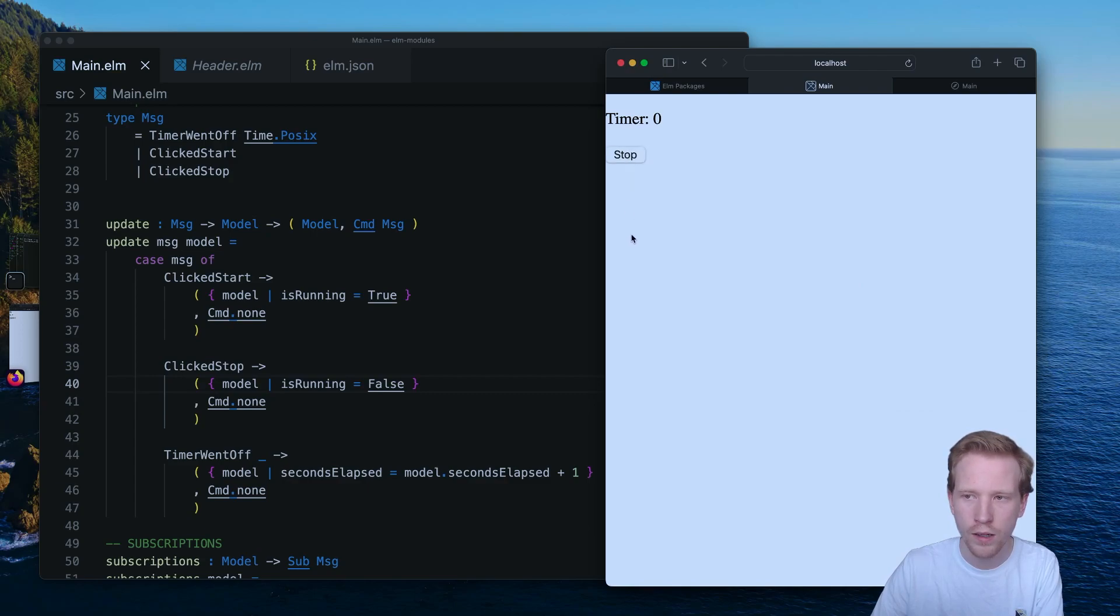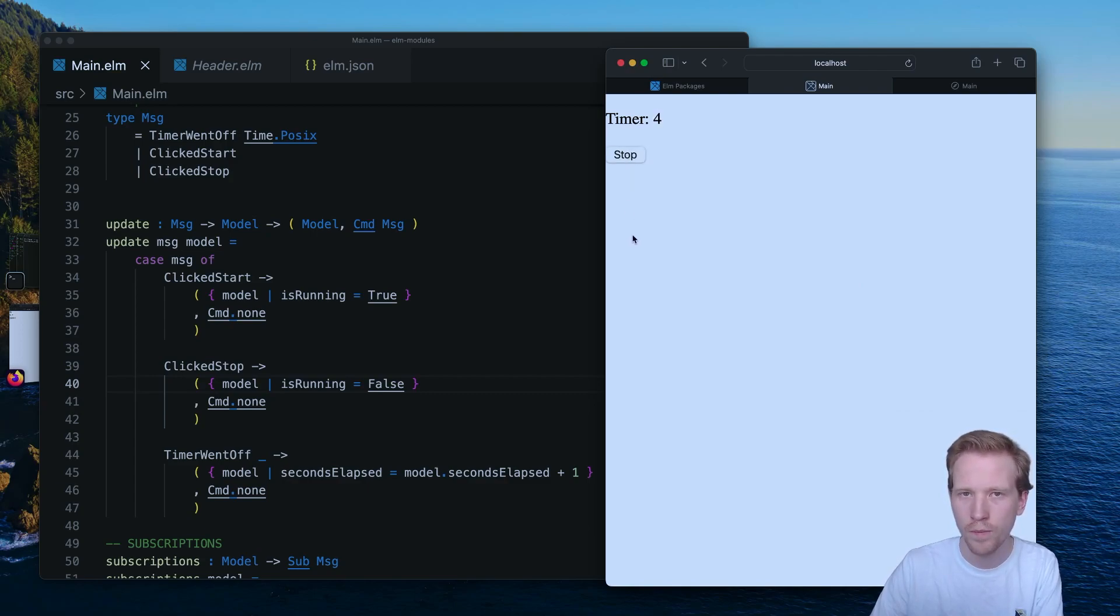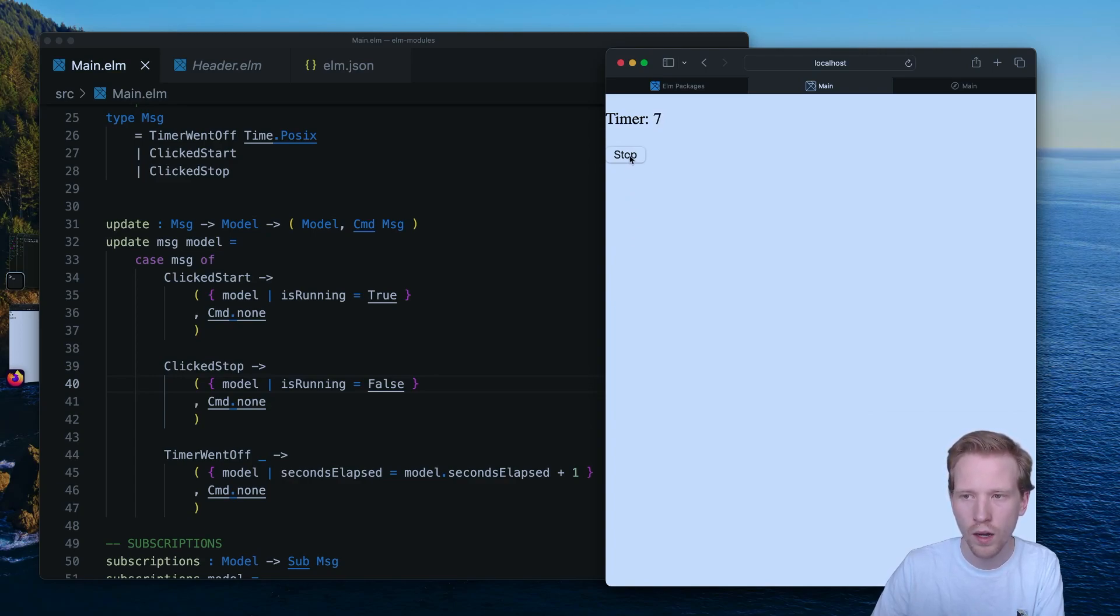So this is the new behavior. Let's see if we got it working. So we're seeing start because the timer is not running. We hit start. It starts to tick, which is great. Cool. All right. So we can stop that timer.